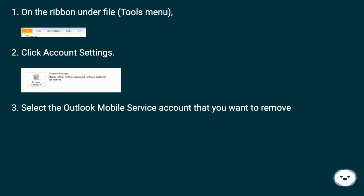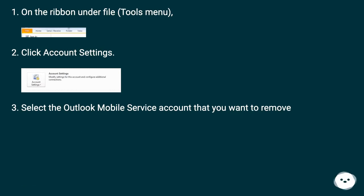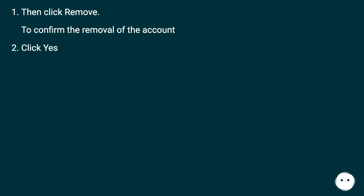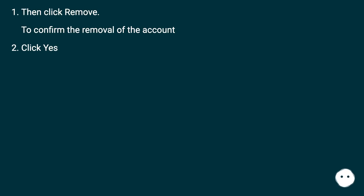On the ribbon under File, or the Tools menu, click Account Settings. Select the Outlook Mobile Service account that you want to remove. Then click Remove. To confirm the removal of the account, click Yes.